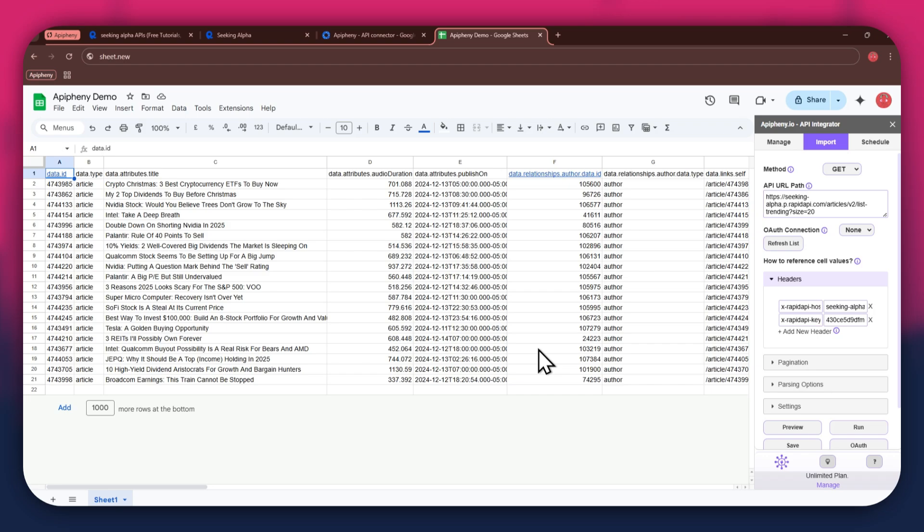So that's how you can find and use free APIs in Rapid API along with the Epiphany add-on to get any data you want into your Google Sheet. If you have any questions, feel free to leave a comment or contact our support team. Thanks for watching and have a great day.